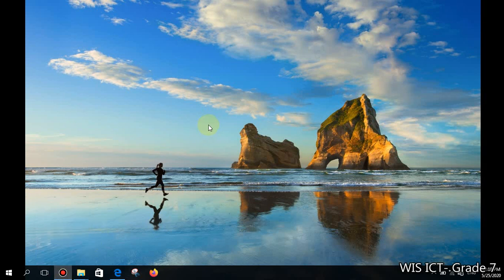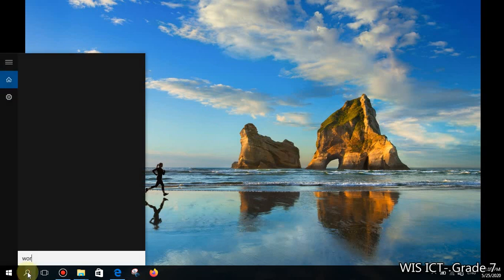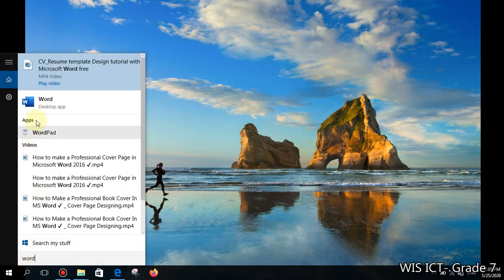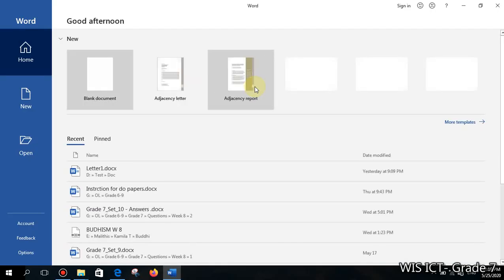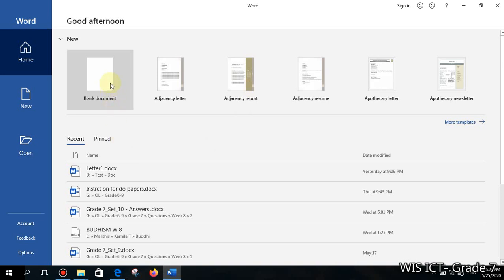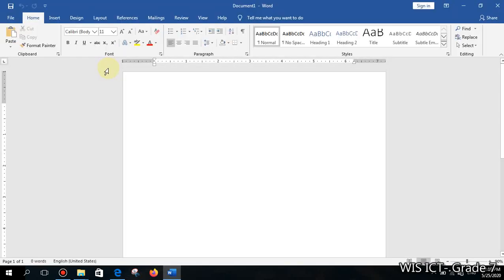Let's start with how we can open Microsoft Word. You can click on search and type 'Word', then you can see it if already installed — click on the Word icon. After that, you need to get a blank document.